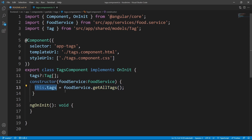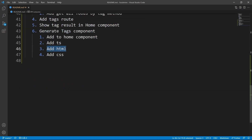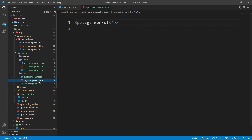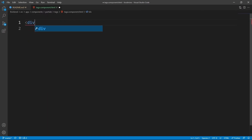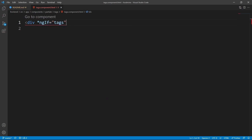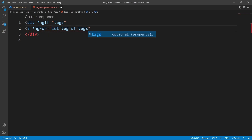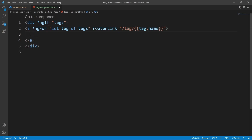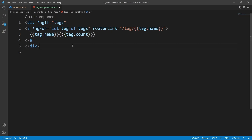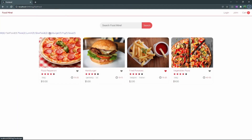Open tags.component.html and clear everything. Add a div with *ngIf checking that tags has a value, then loop through tags using *ngFor='let tag of tags'. Each tag renders as an anchor element with [routerLink]="['/tag', tag.name]". Inside the anchor show the tag name and tag count in parentheses using double curly braces. In the browser you can now see all the tags with their food counts — for example, lunch, hamburger, fry, soup, and more.